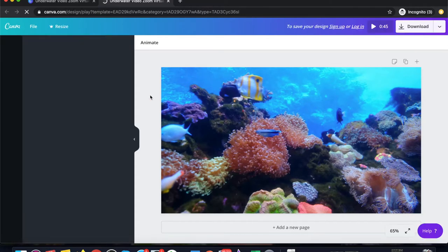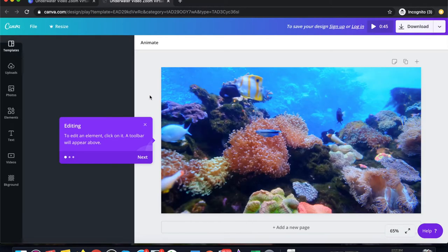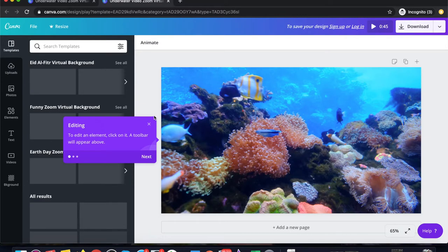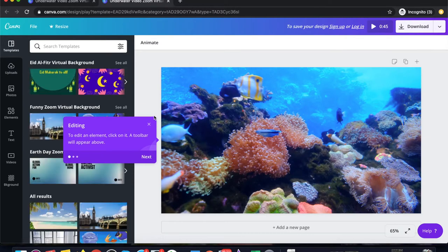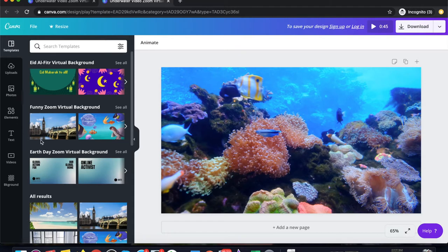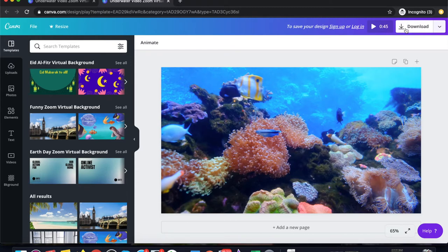It opens up another window in which you can either edit this template by adding elements, photos, or text to it, or you can download this as it is. If you want this zoom video background as it is...